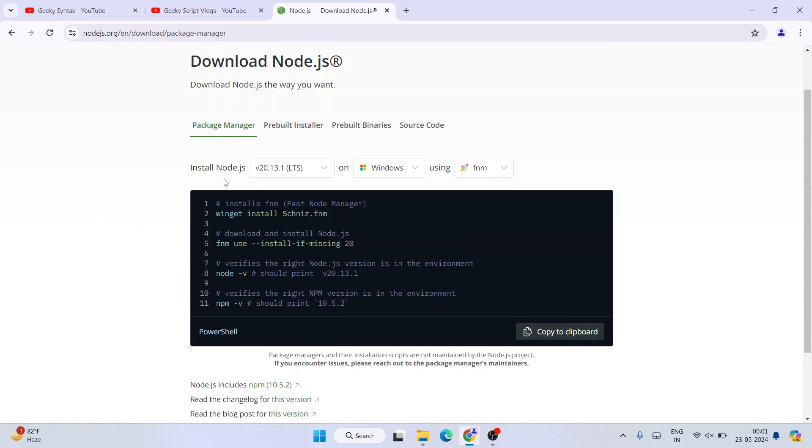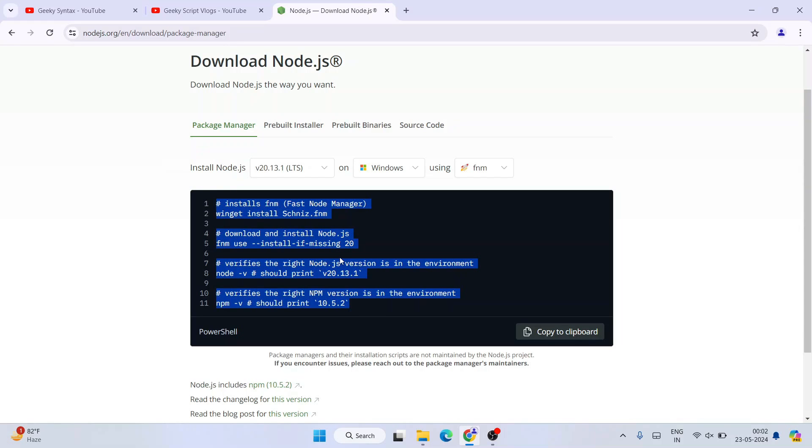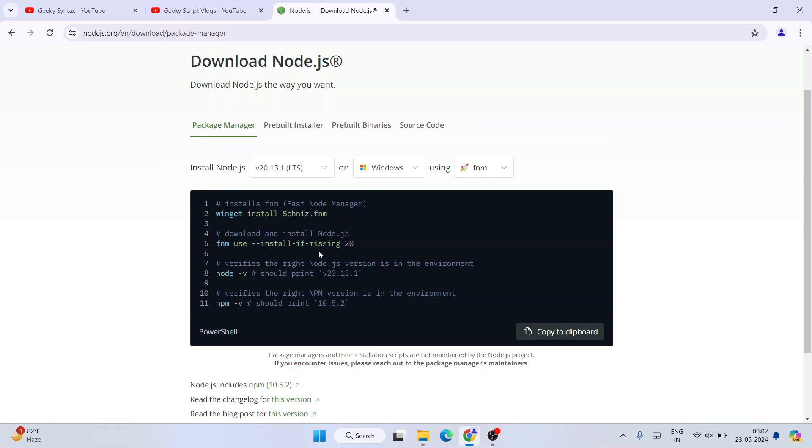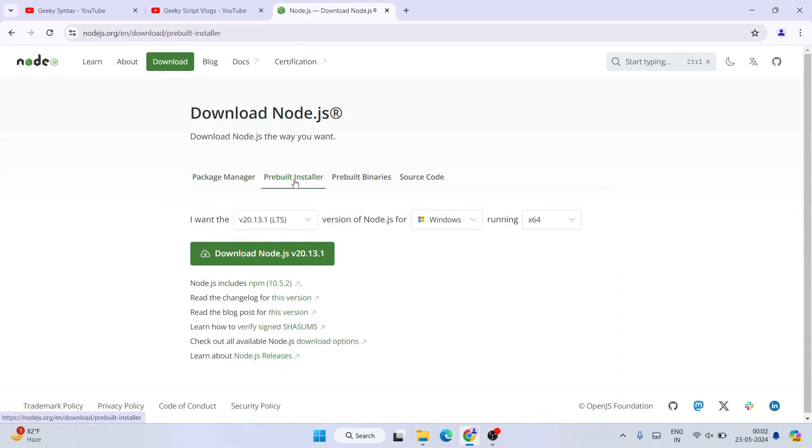What it is showing over here is basically package manager, right? So you can use this command directly in your code to download Node.js package manager. That's why they have given it over here, but this is not the exe that you are looking for.